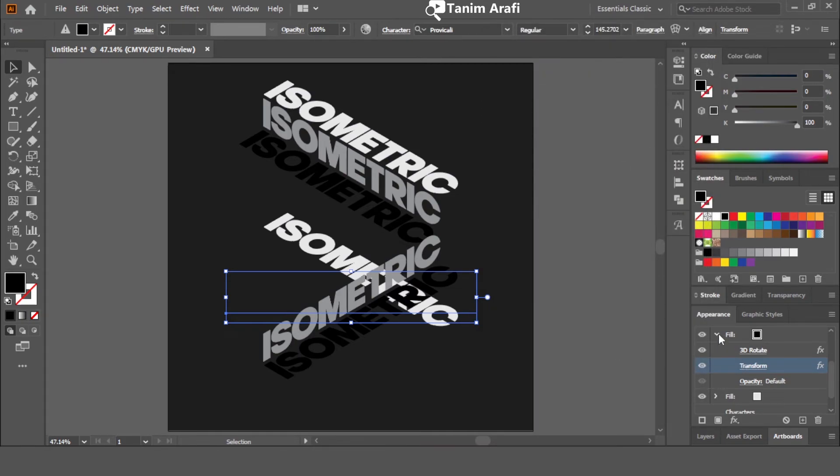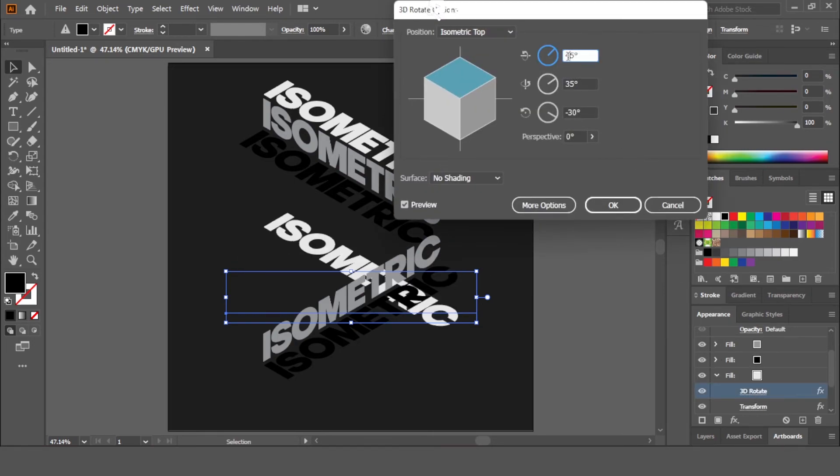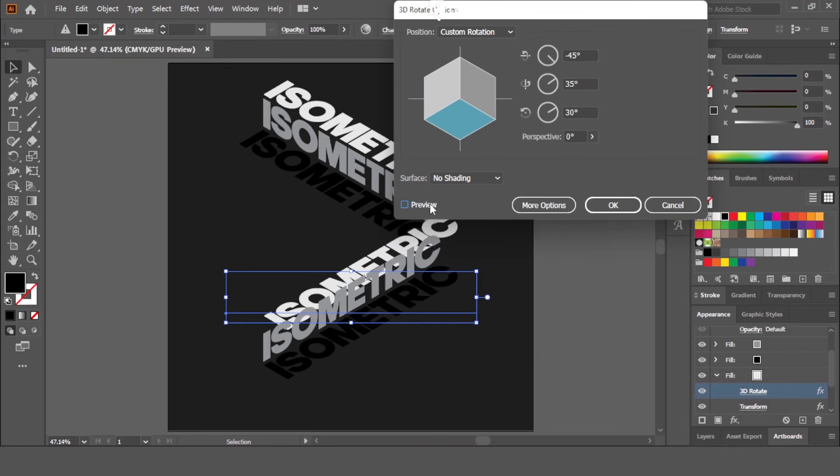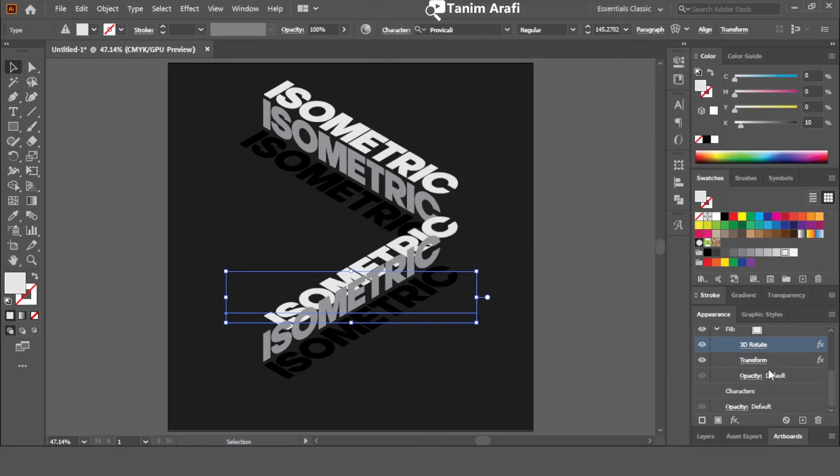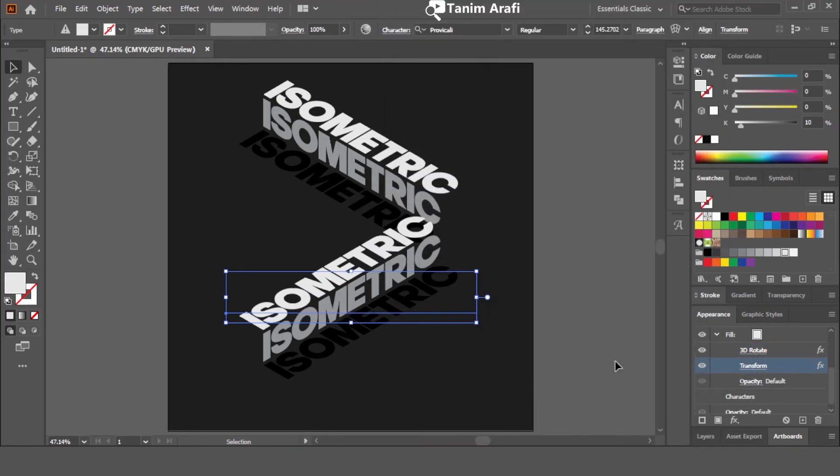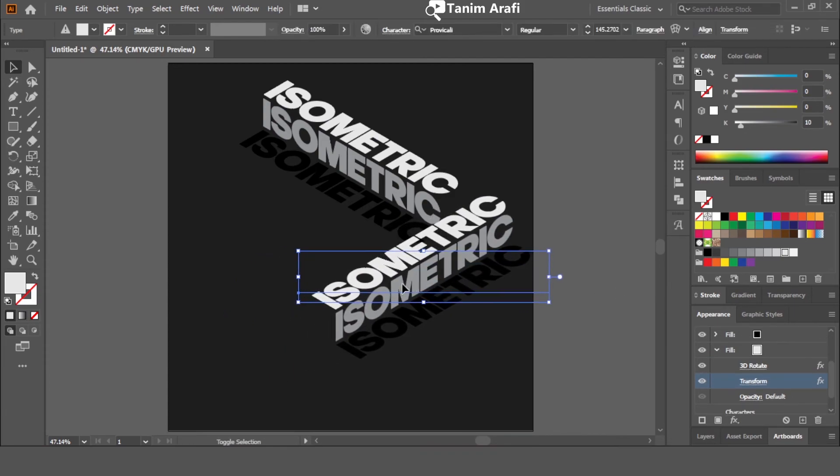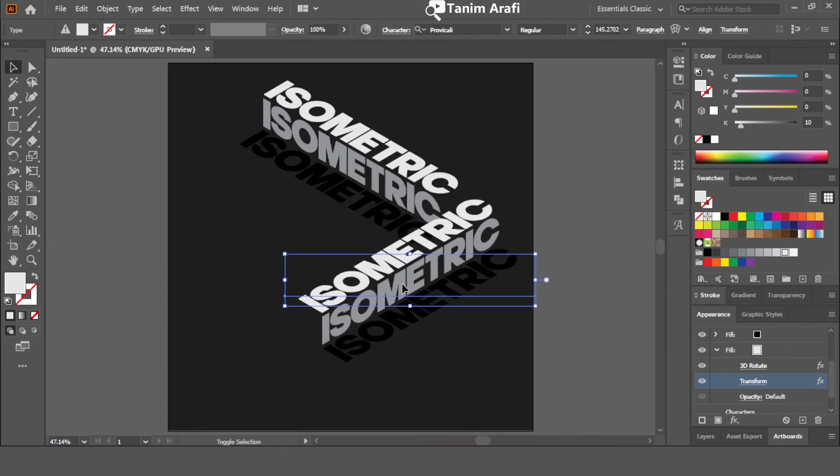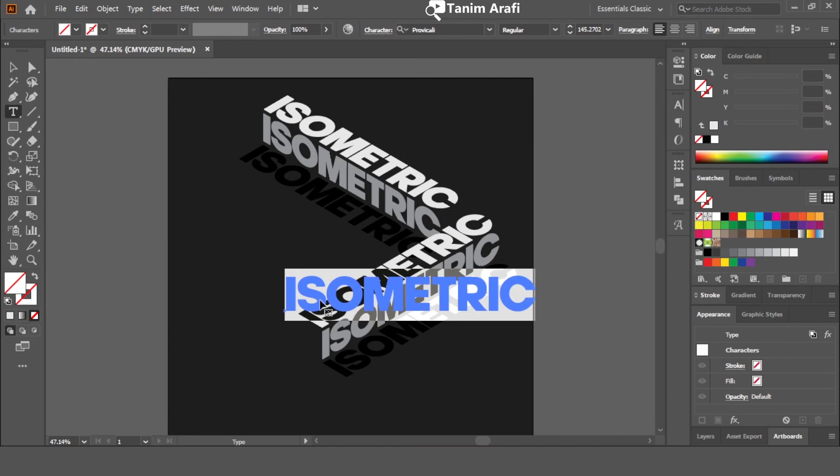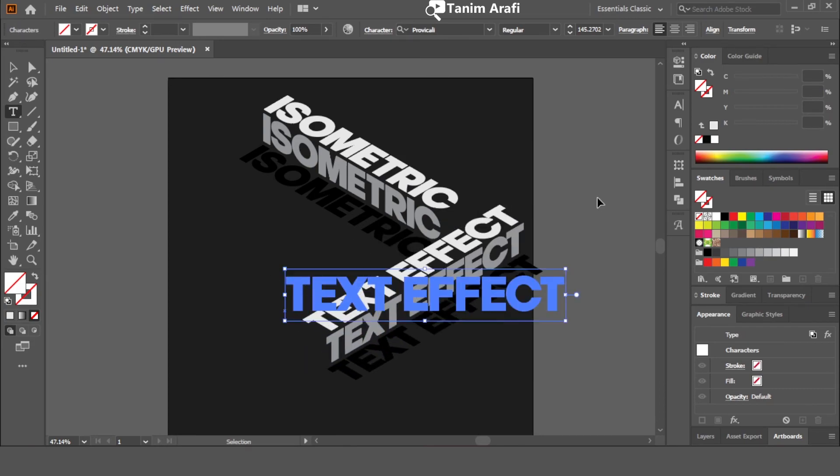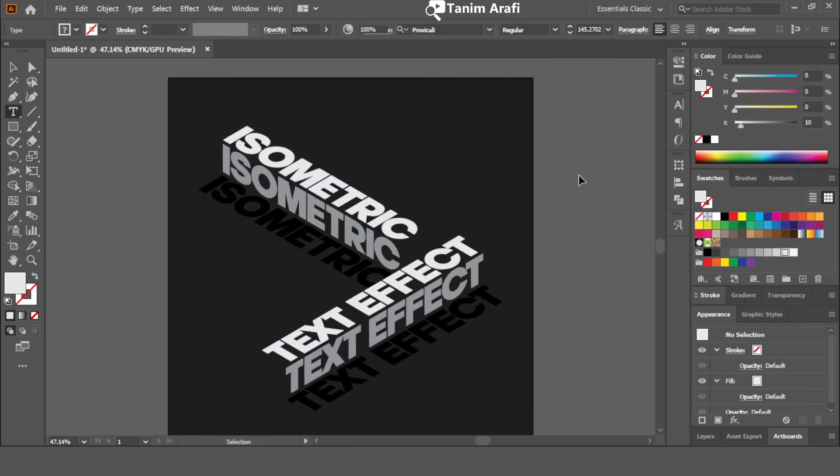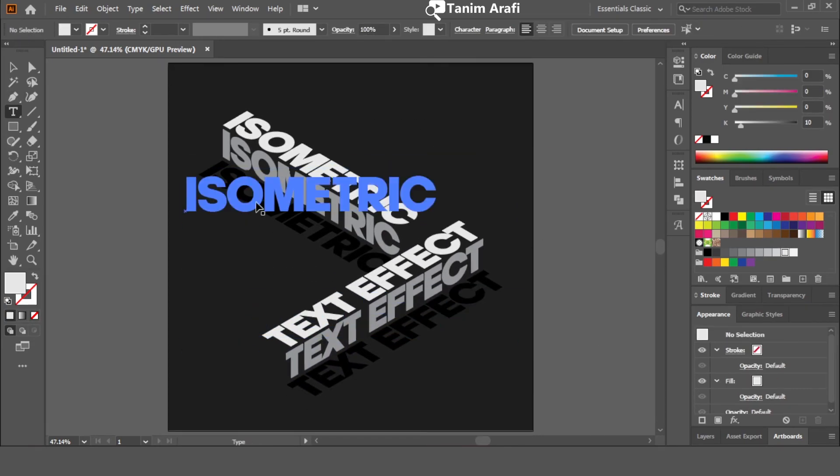Now, repeat these changes to the third layer again. It's done. You can customize the text or change any color for different artworks.